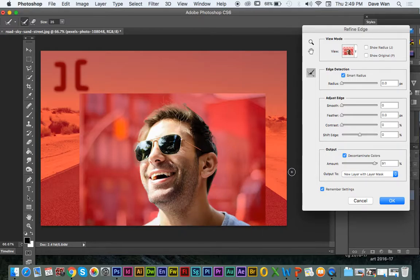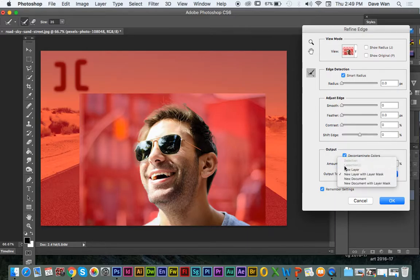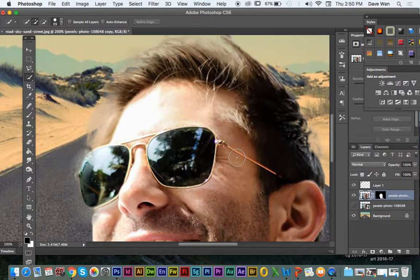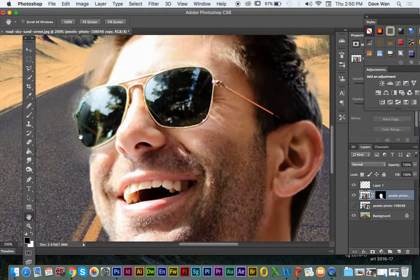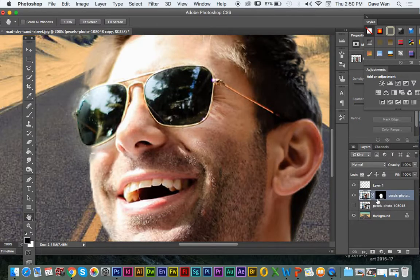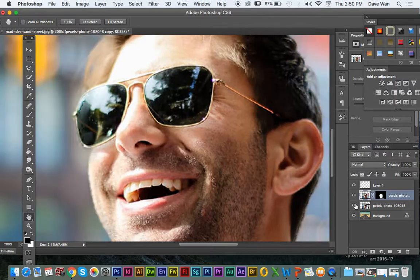When you click on Refine Edge, basically all those red areas are going to be cut out, and what's showing up is going to be what stays. This tool is called Refine Edge — if you click on the edges a little bit, especially around pictures with hair, this will help to clean up the cutting out a little bit better. You don't need to do it for all of it. You mainly want to do it for the hair. Just make sure the output is set to New Layer with Layer Mask, and then just click OK.